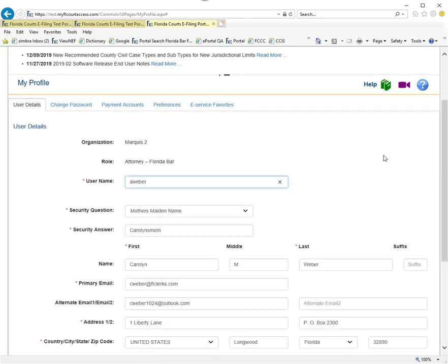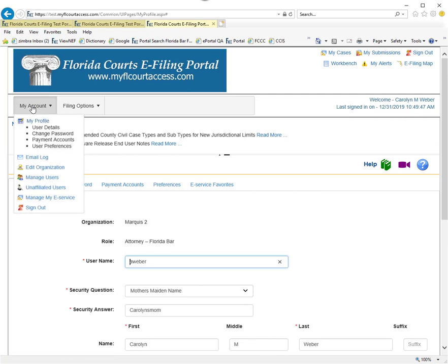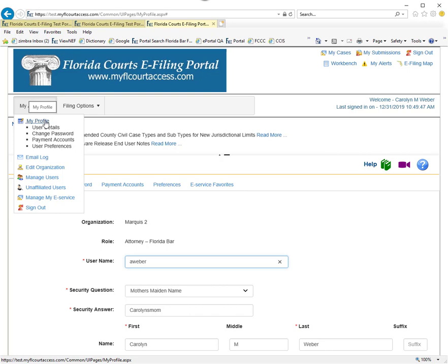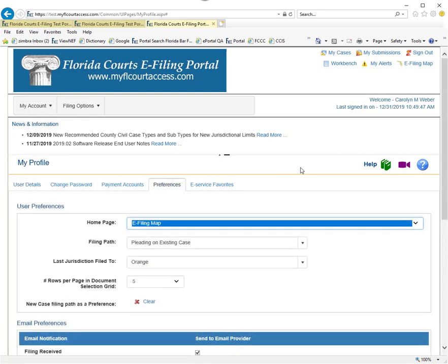That's your My Profile tab under My Account, available to every filer role within the portal. Feel free to make changes as you see fit.